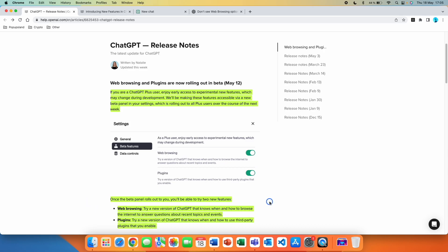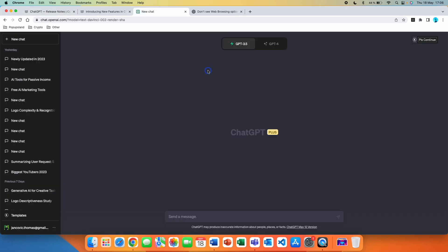Once the beta panel rolls out to you, you will be able to try two new features: web browsing, try a new version of ChatGPT that knows when and how to browse the internet to answer questions about recent topics and events, and plugins, try a new version of ChatGPT that knows when and how to use third-party plugins that you enable.